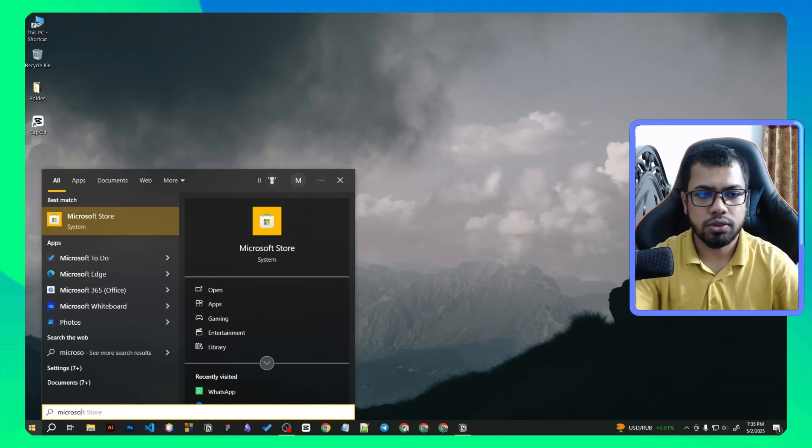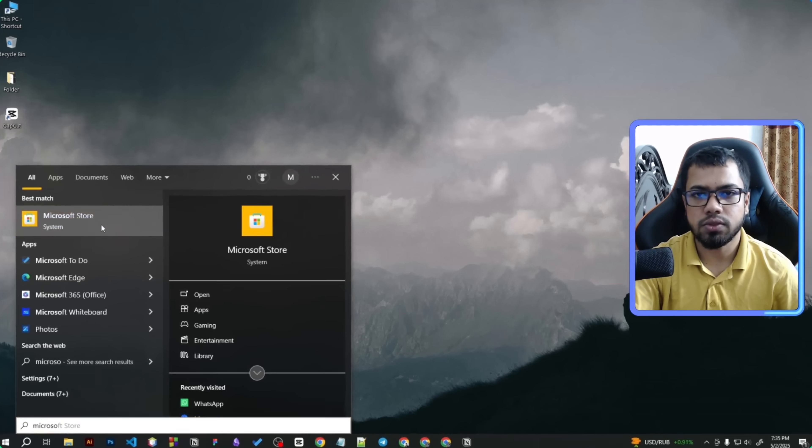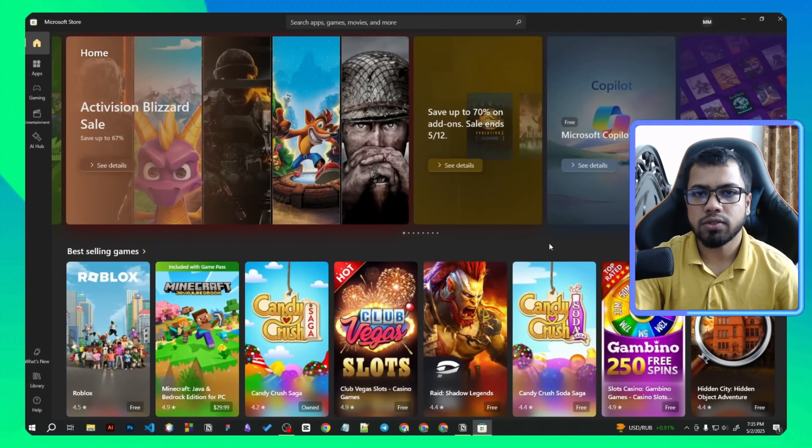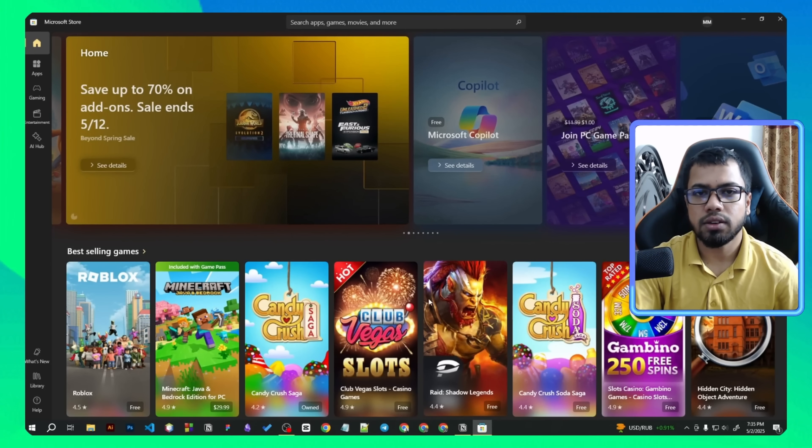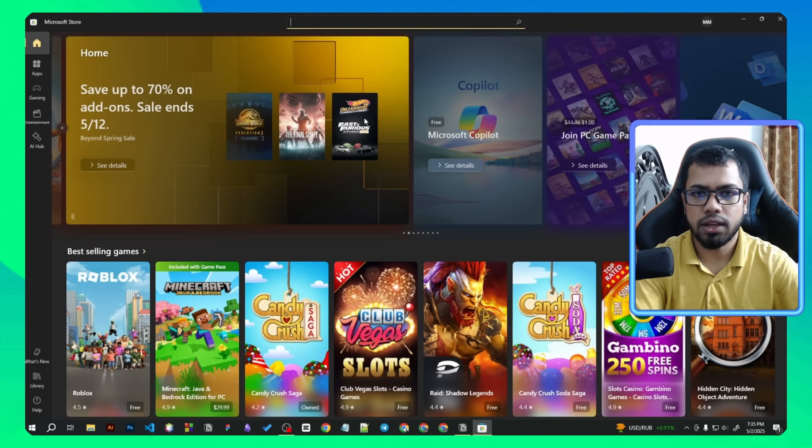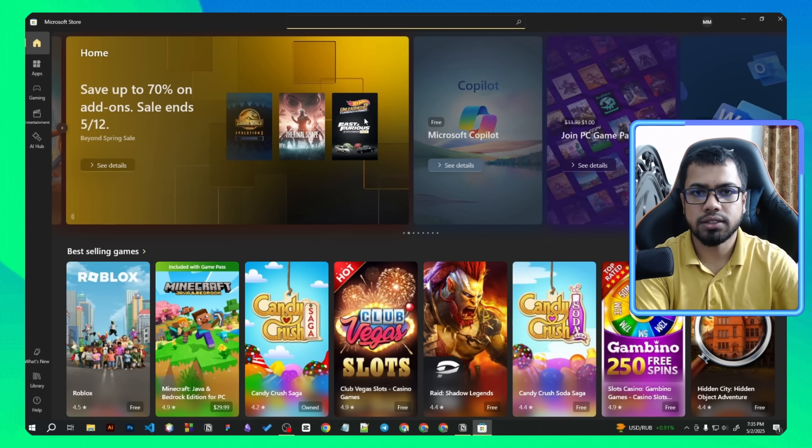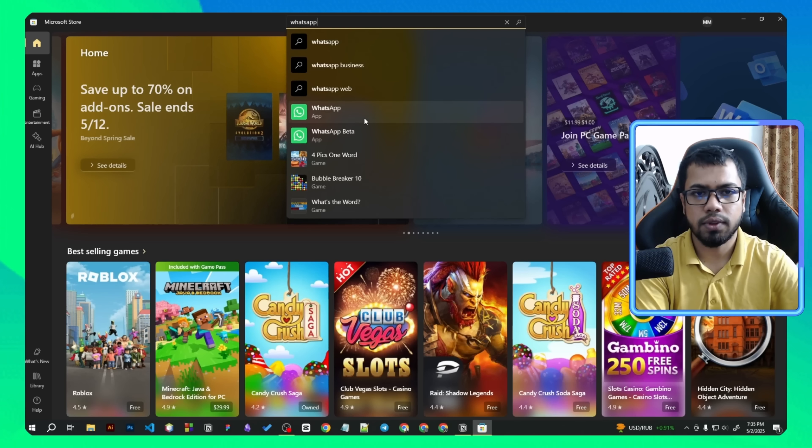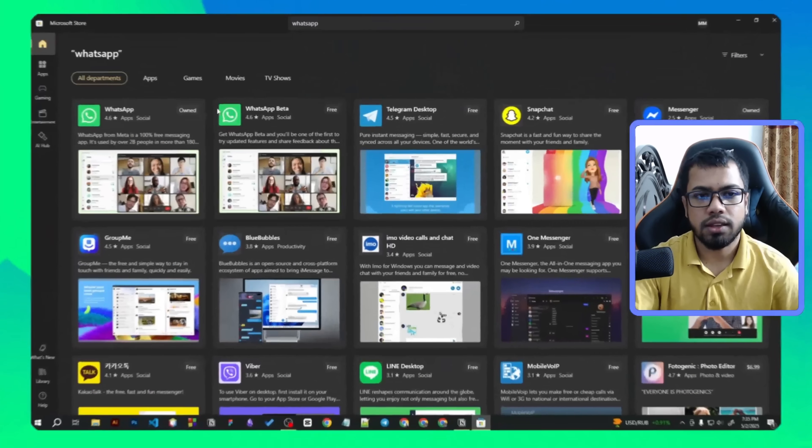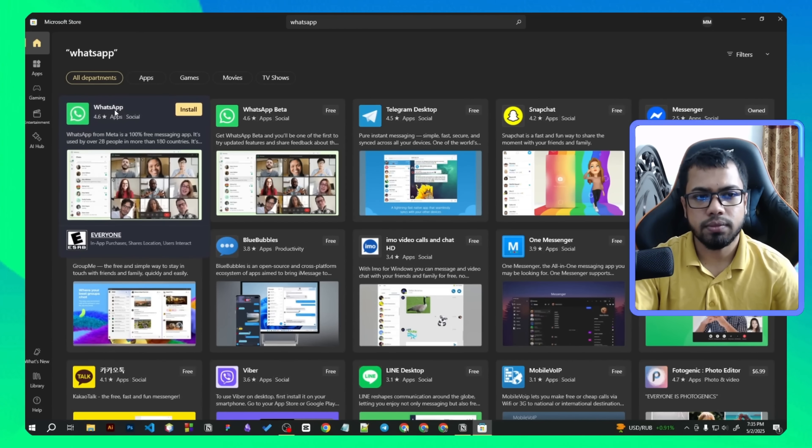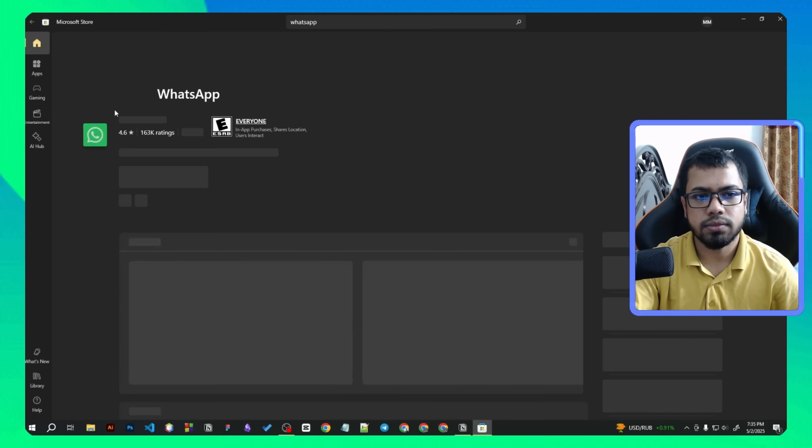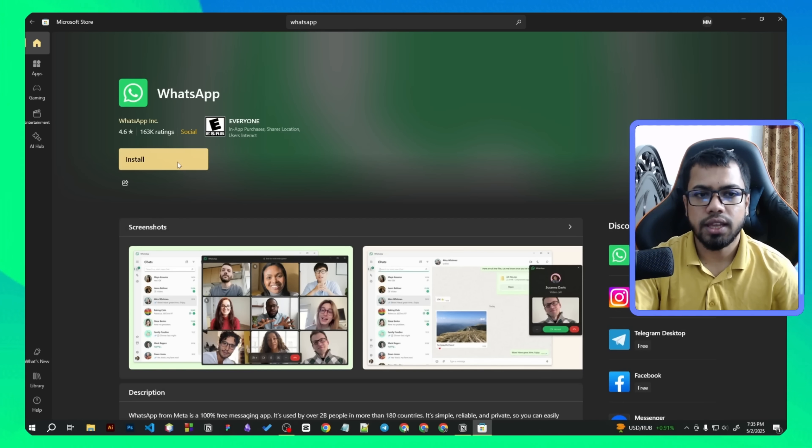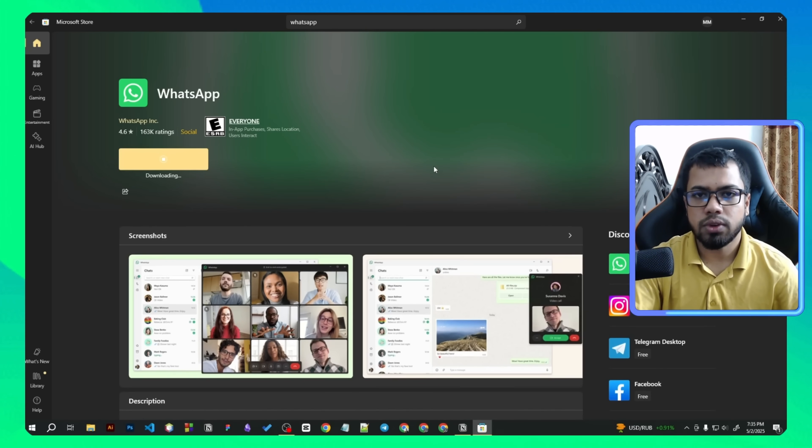Click on Microsoft Store. Once the Microsoft Store opens, go to the search bar at the top of the page and type WhatsApp, then search. Now click on WhatsApp, then click install. The download and installation process will start automatically.